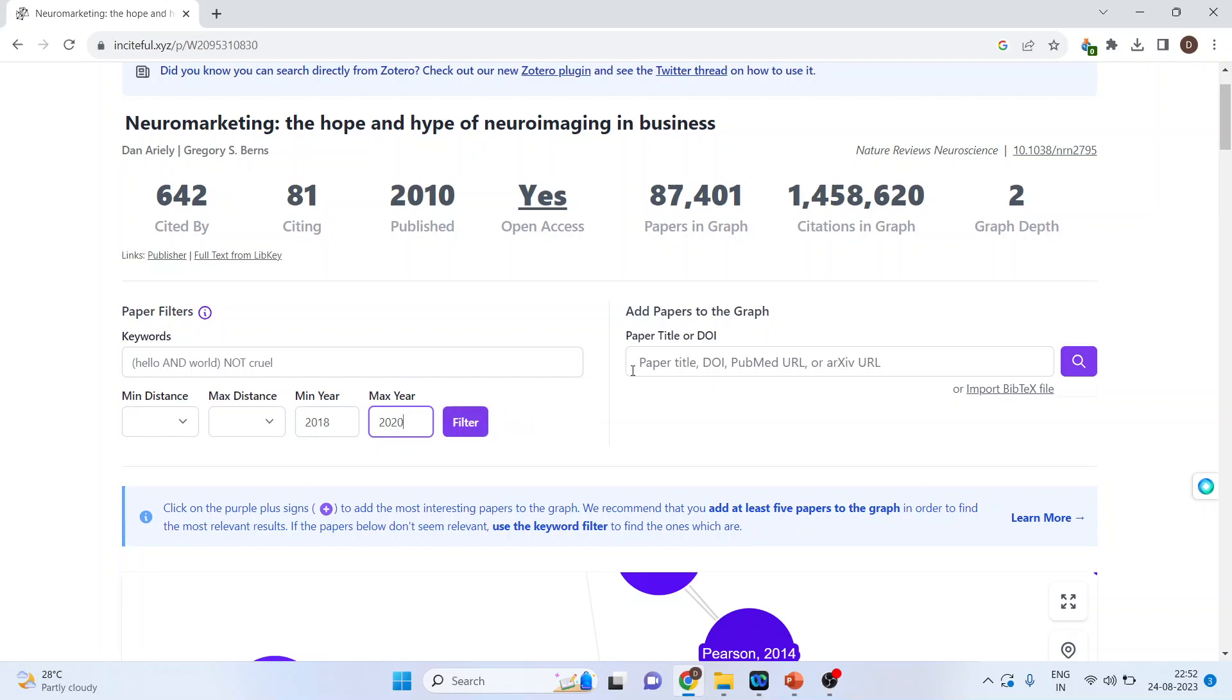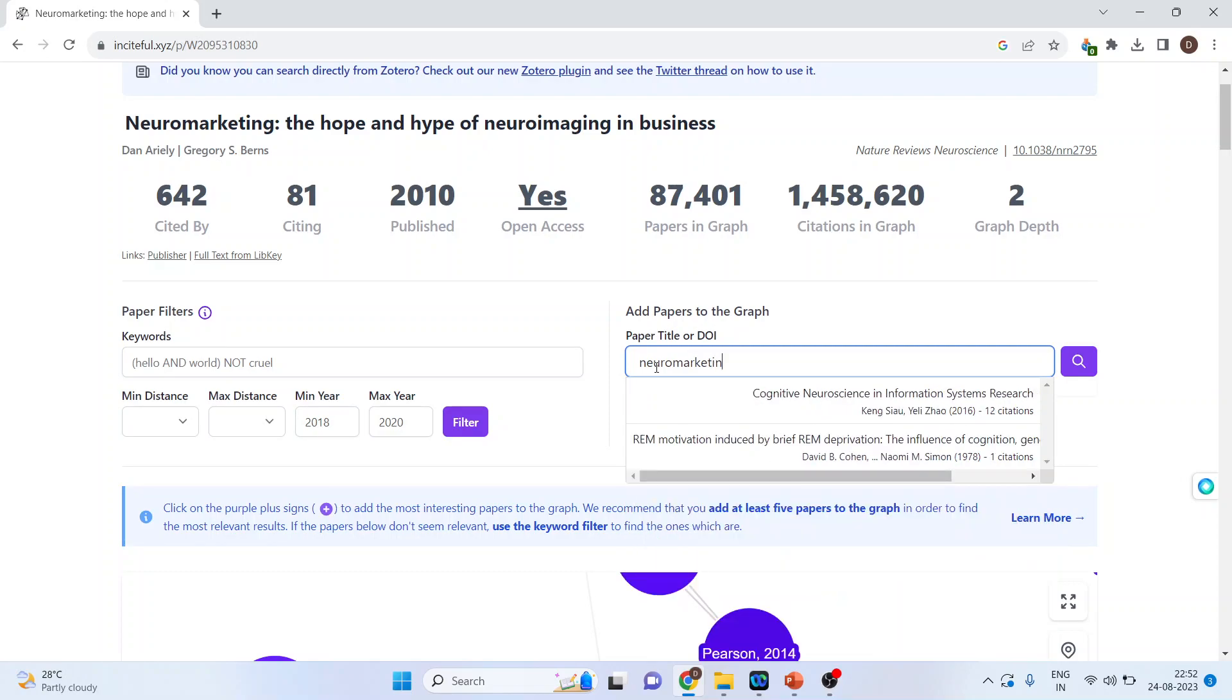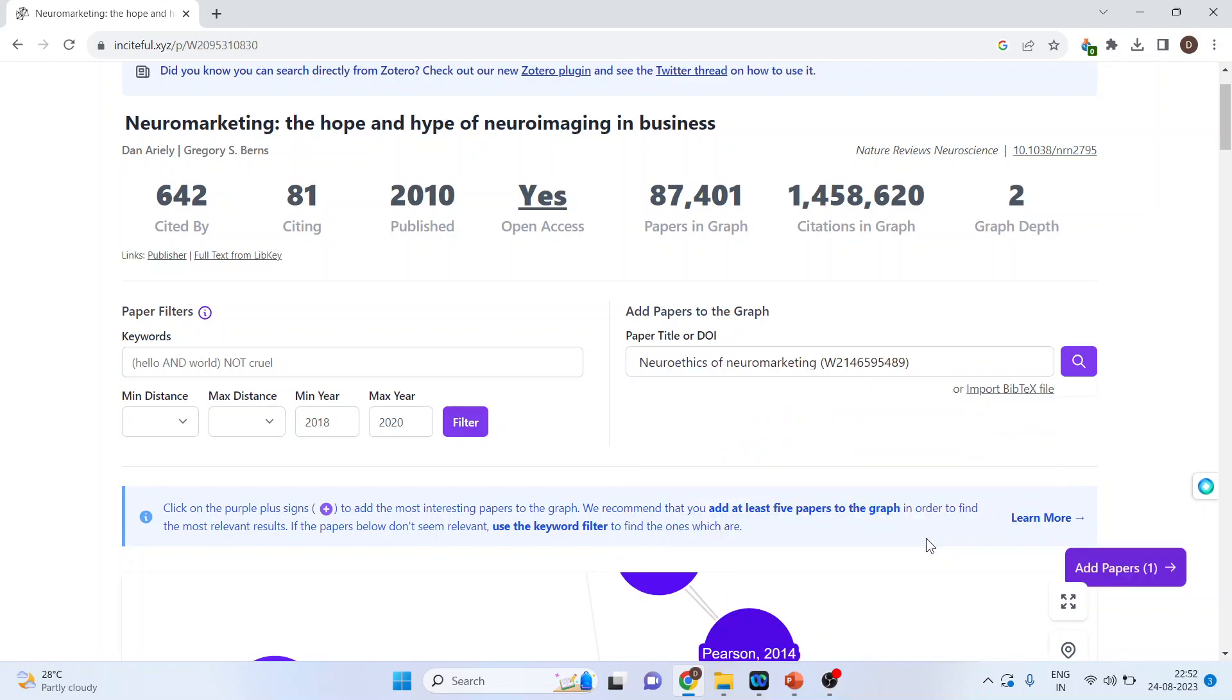Moreover, I can add papers also. Let's see. I will add one more paper to give more clarity to the graph. So again, I'll say Neuromarketing. And this time I'll pick up another paper.